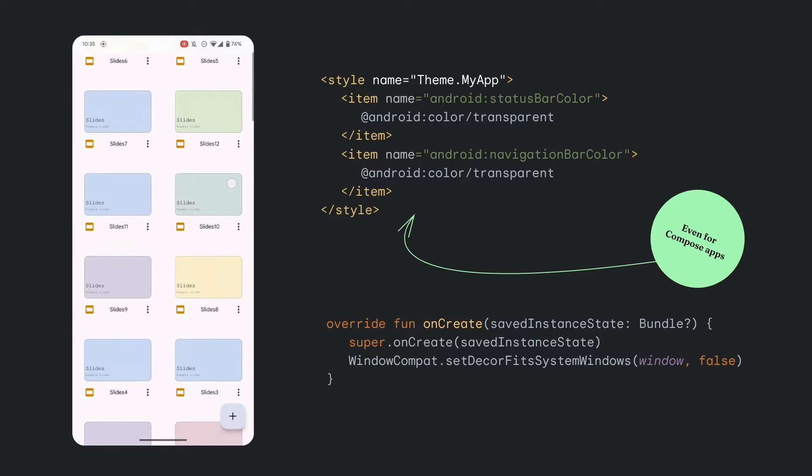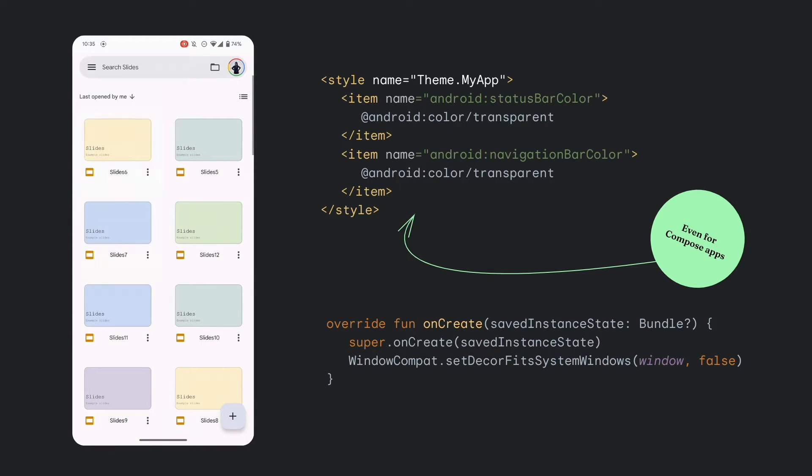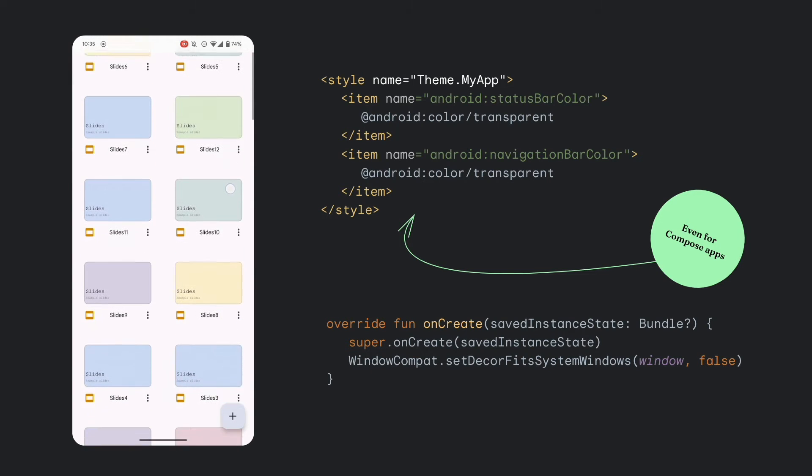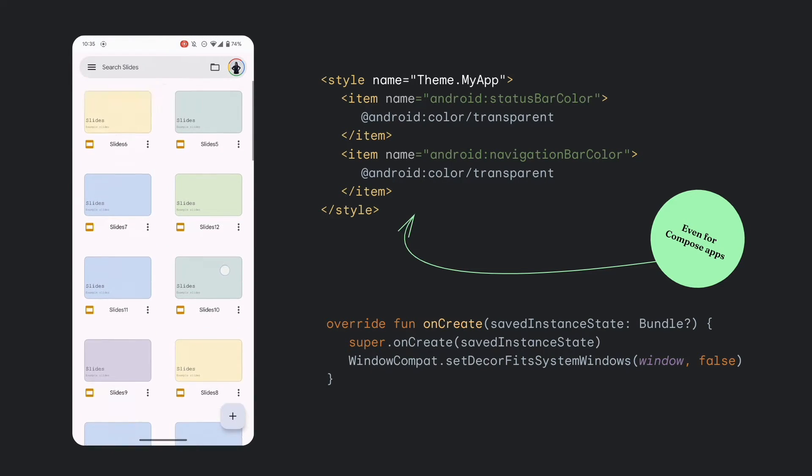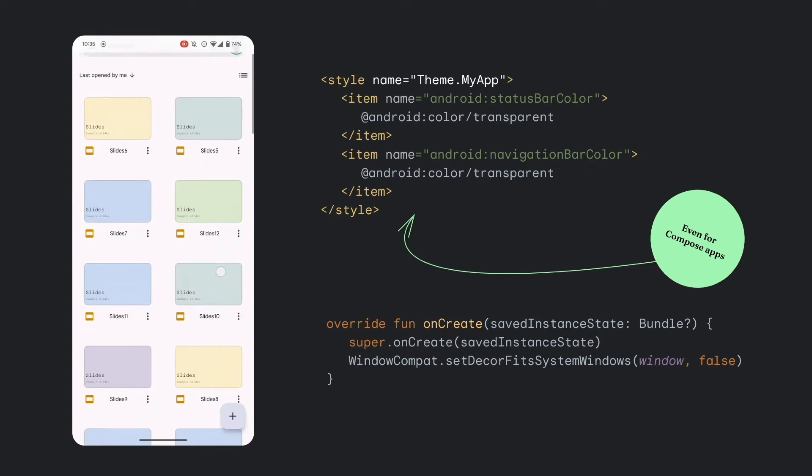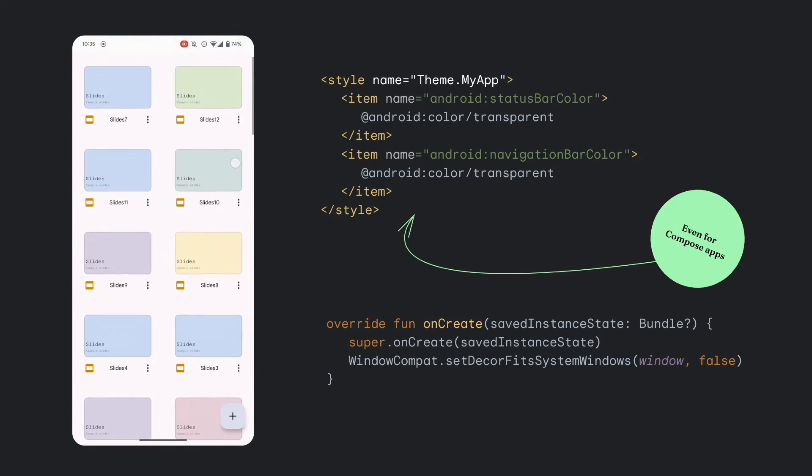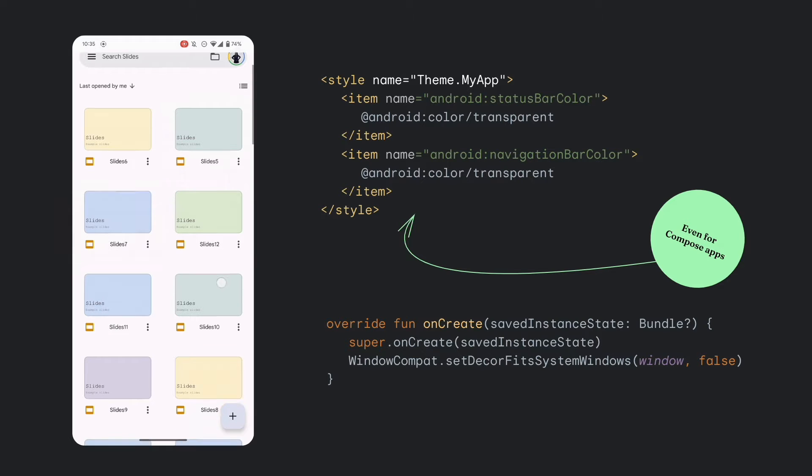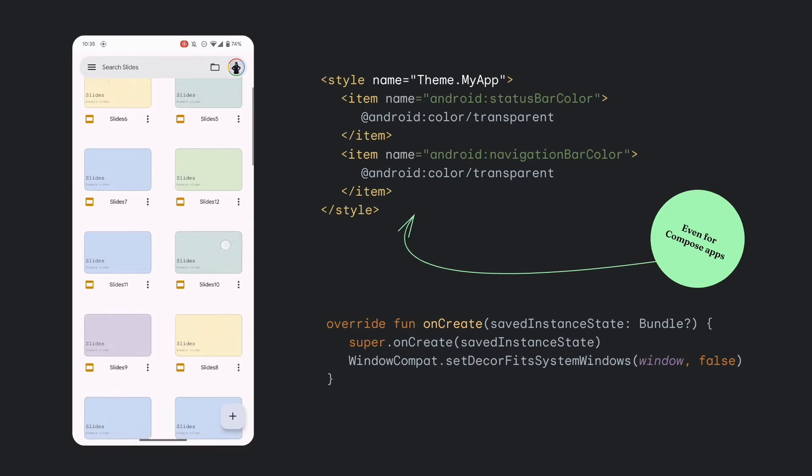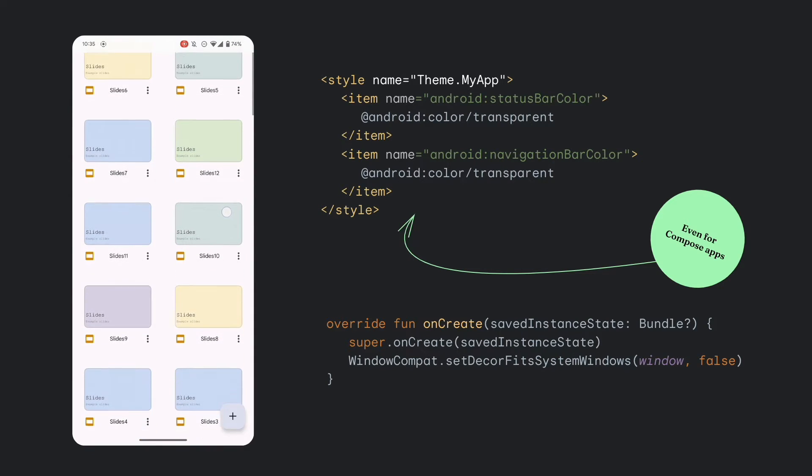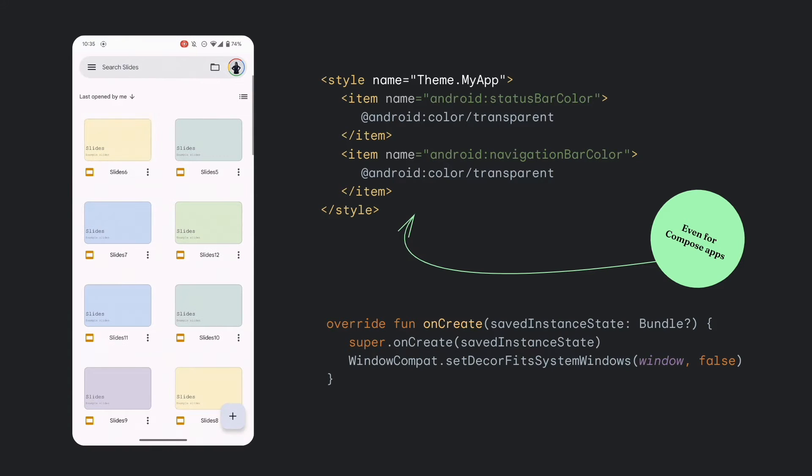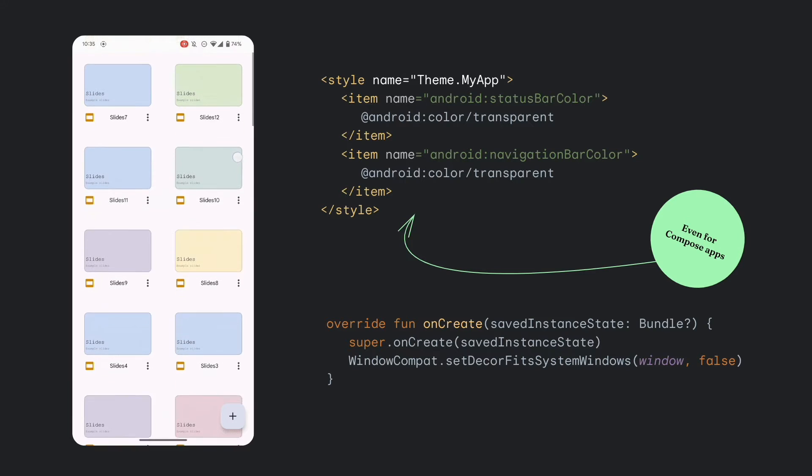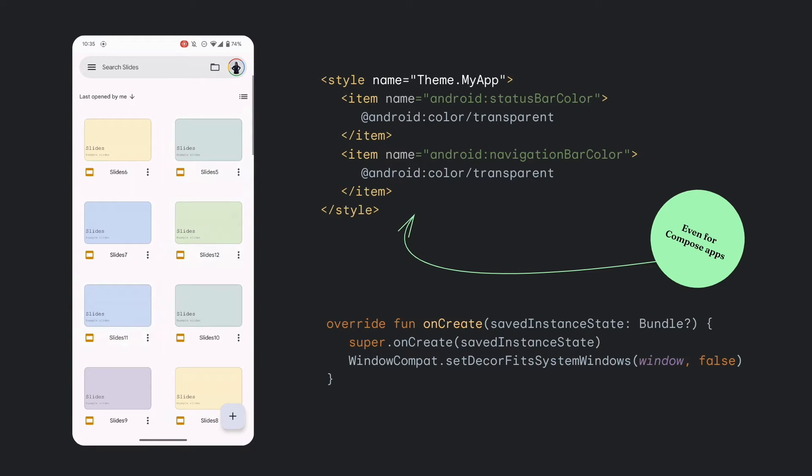Second, in your activity, call set decor fit system windows to false on window compact. Before Android 13, apps needed to use the system UI visibility API to set a whole bunch of flags to be requested to be laid out full screen. These APIs were deprecated and replaced with this one call. This single argument in set decor fit system window controls whether or not your layout will fit inside the system windows if true or draw behind them if false.